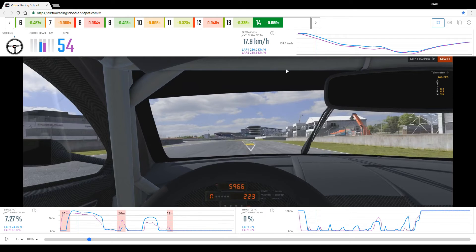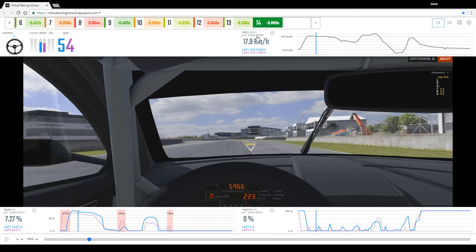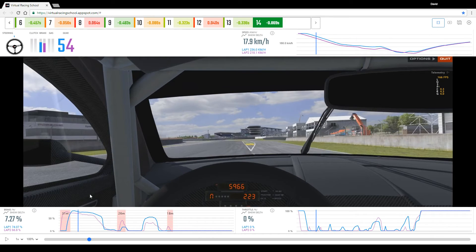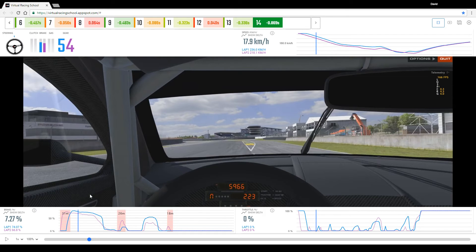So on the top right here we have the speed chart which is switchable between the delta and the series. On the bottom left we have the braking trace and on the bottom right we have the throttle trace.